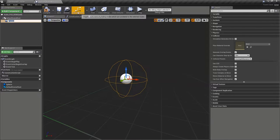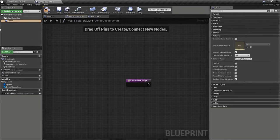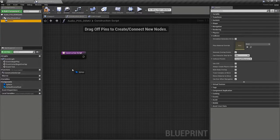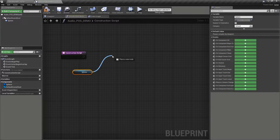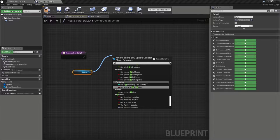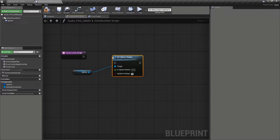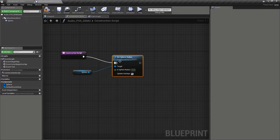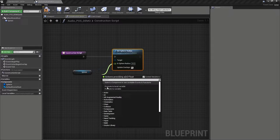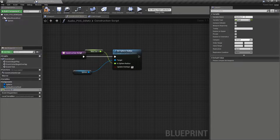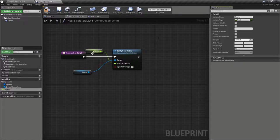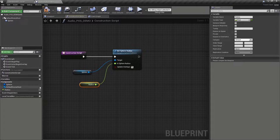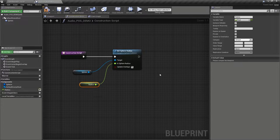And in the construction script, we're going to drag out from that and set its radius, promote its radius to a variable called radius, and we're going to make that public so that this can be specific and unique to each instance of this actor that we might choose to place in the world.